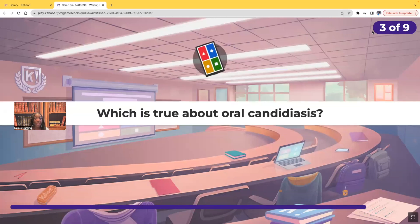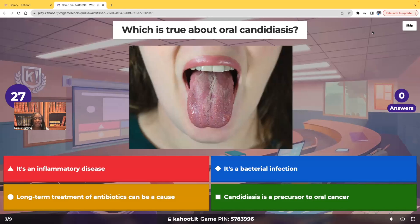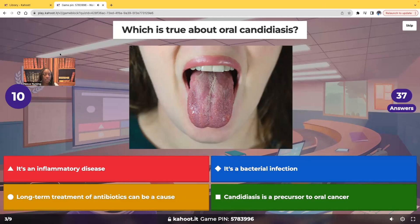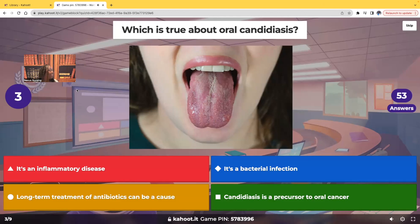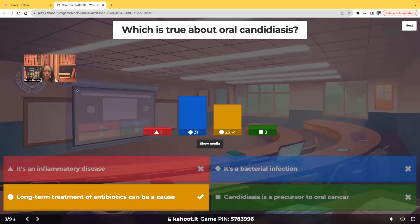Which is true about oral candidiasis? Is it an inflammatory disease, a bacterial infection, can long-term treatment of antibiotics be a cause, or is it a precursor to oral cancer? Most of you chose bacterial infection — but oral candidiasis is actually a fungal infection, not bacterial.